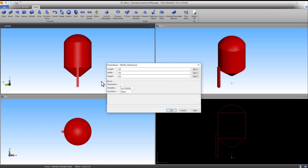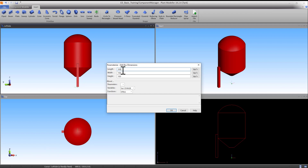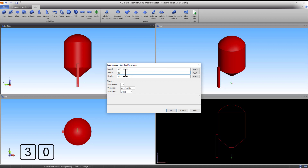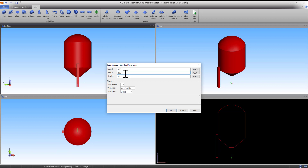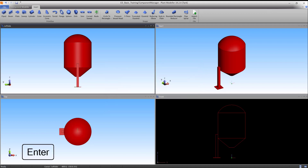Enter the dimensions for the ground plate: length 300, width 300, and height 15. Press OK to accept the values and press Enter to accept the primitive.